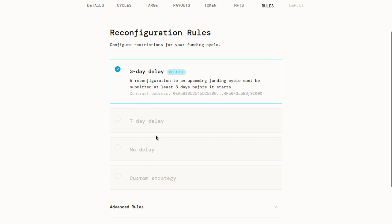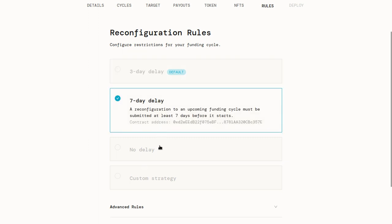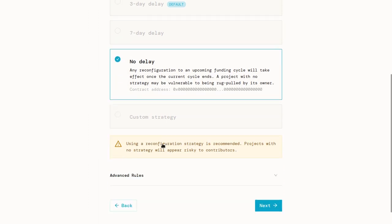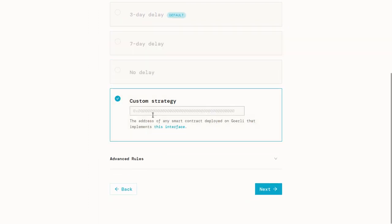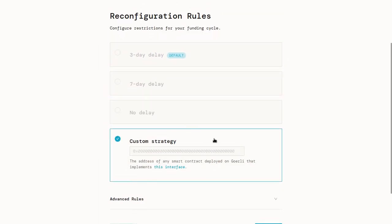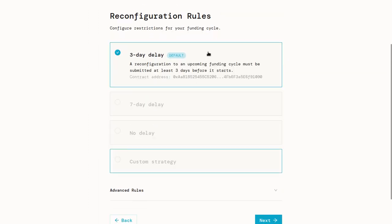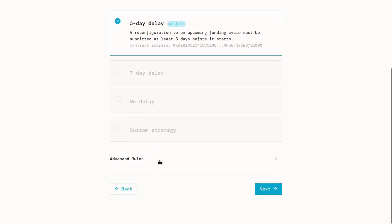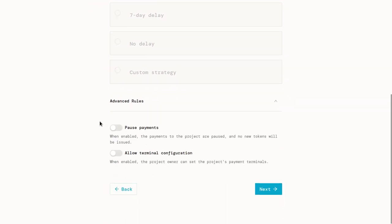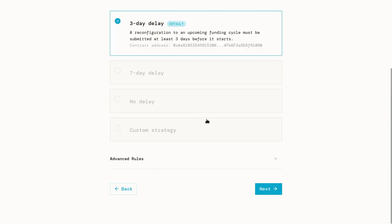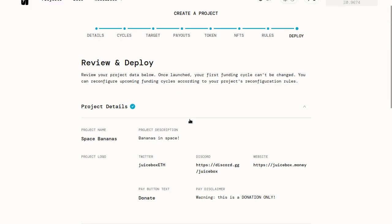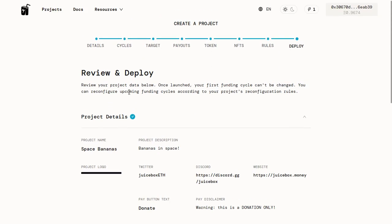So you can do a three-day delay, seven-day delay, no delay if you need the flexibility, or you can use a custom strategy down here. But I recommend the three-day delay. It's usually a good default. There are some other advanced rules down here, but you probably don't need to worry about them for now. So we can just move on to the review page.